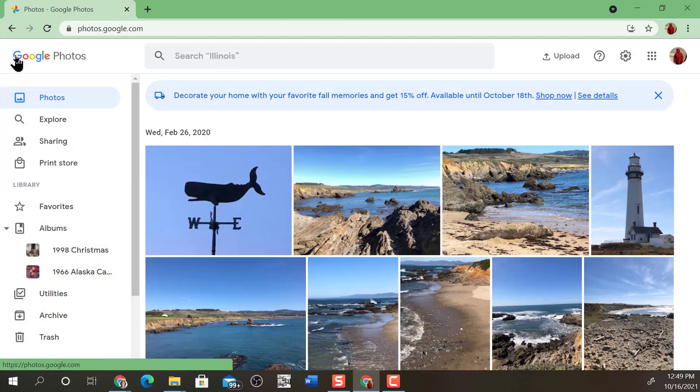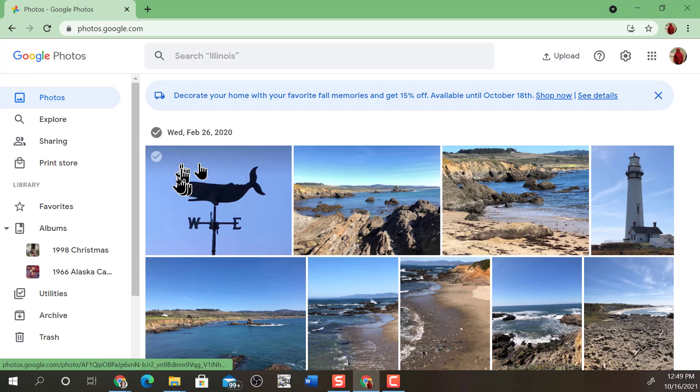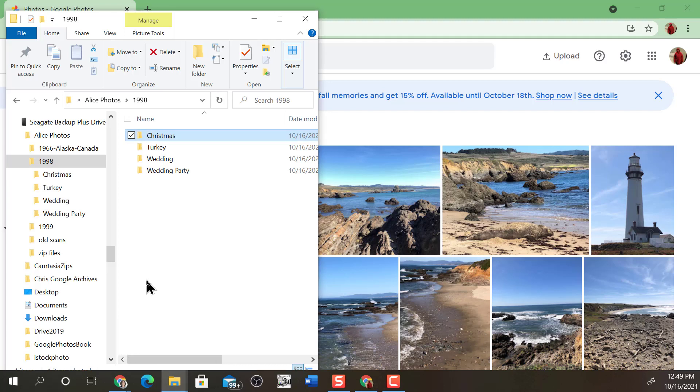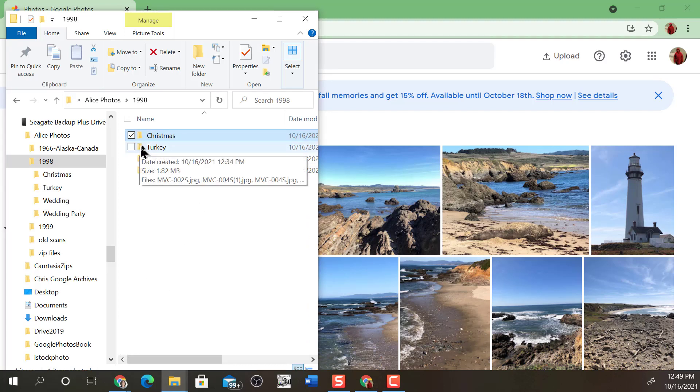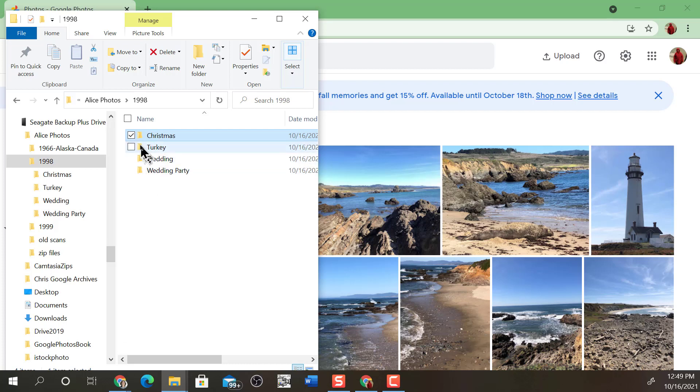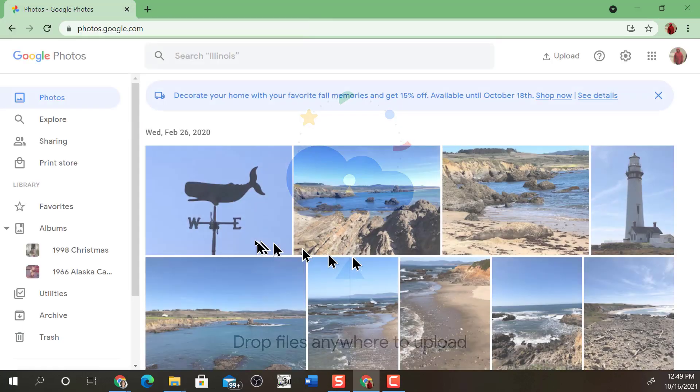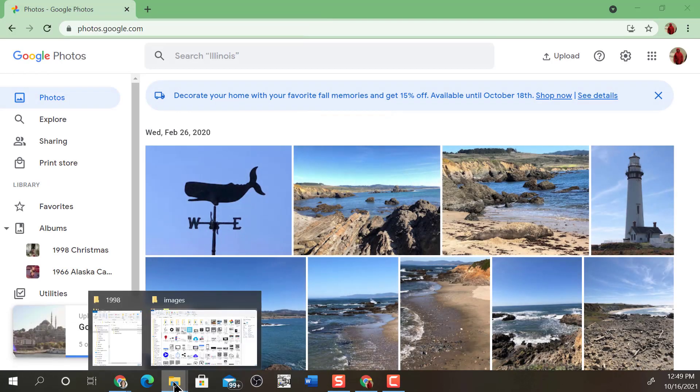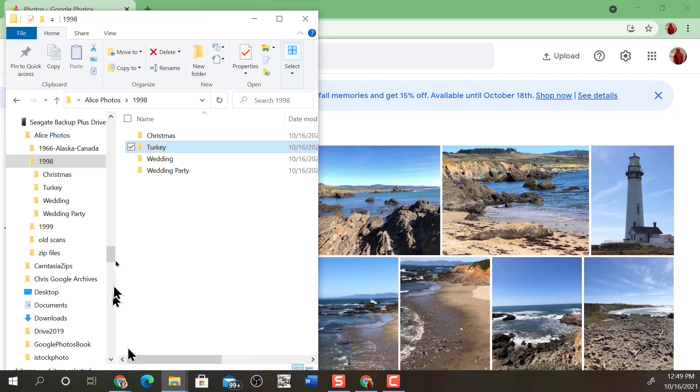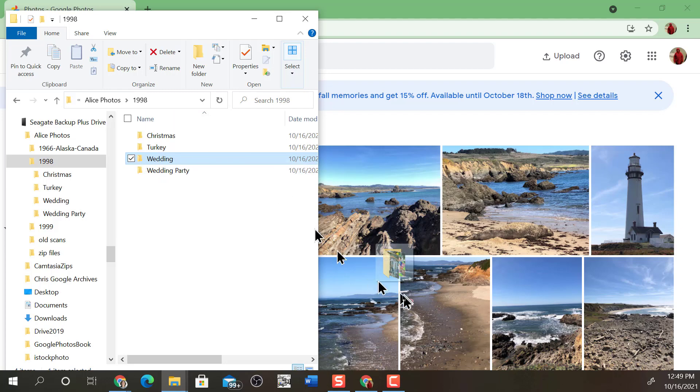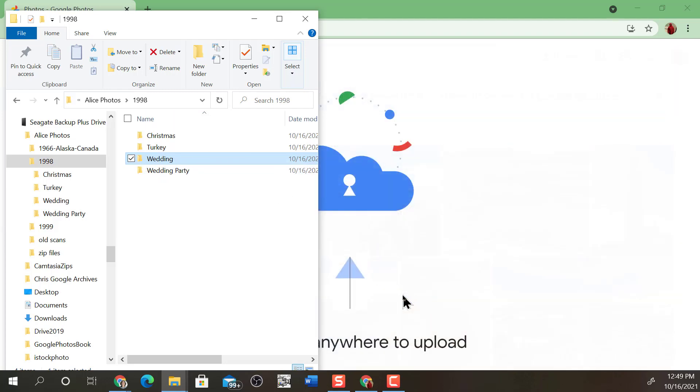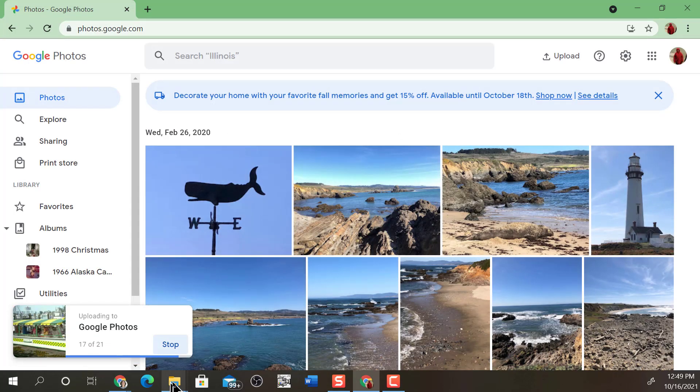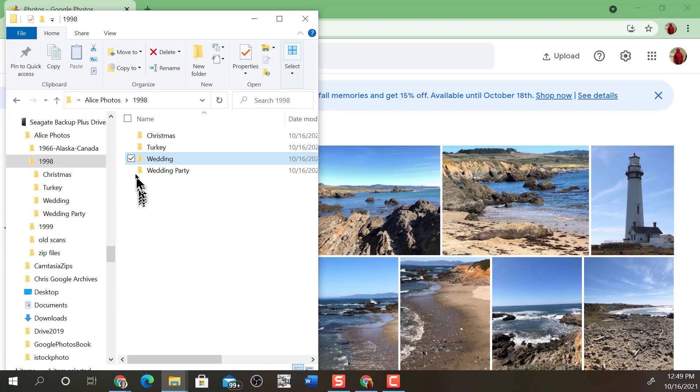Now you can see this is a fairly time-consuming process, so here's one way to speed it up. You don't have to wait for them to get uploaded. I can drag, and I know that Turkey Wedding and Wedding Party all have photos in them. So I can just drag Turkey over. I can drag Wedding over. I don't have to wait for the one to finish before doing the next one.